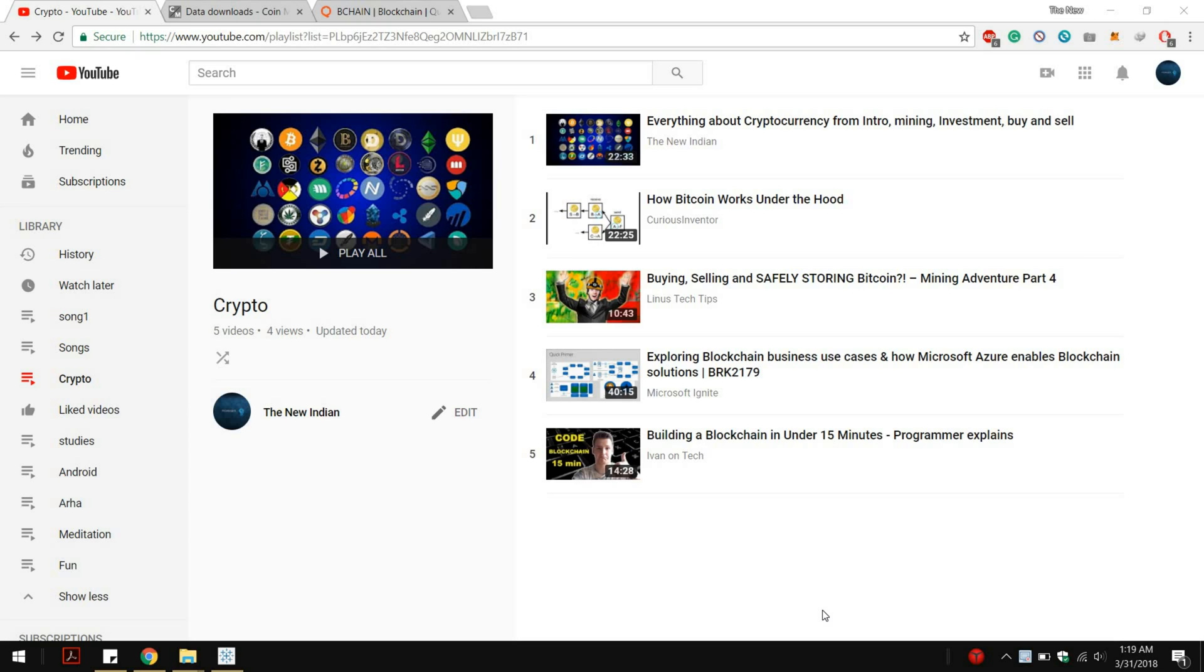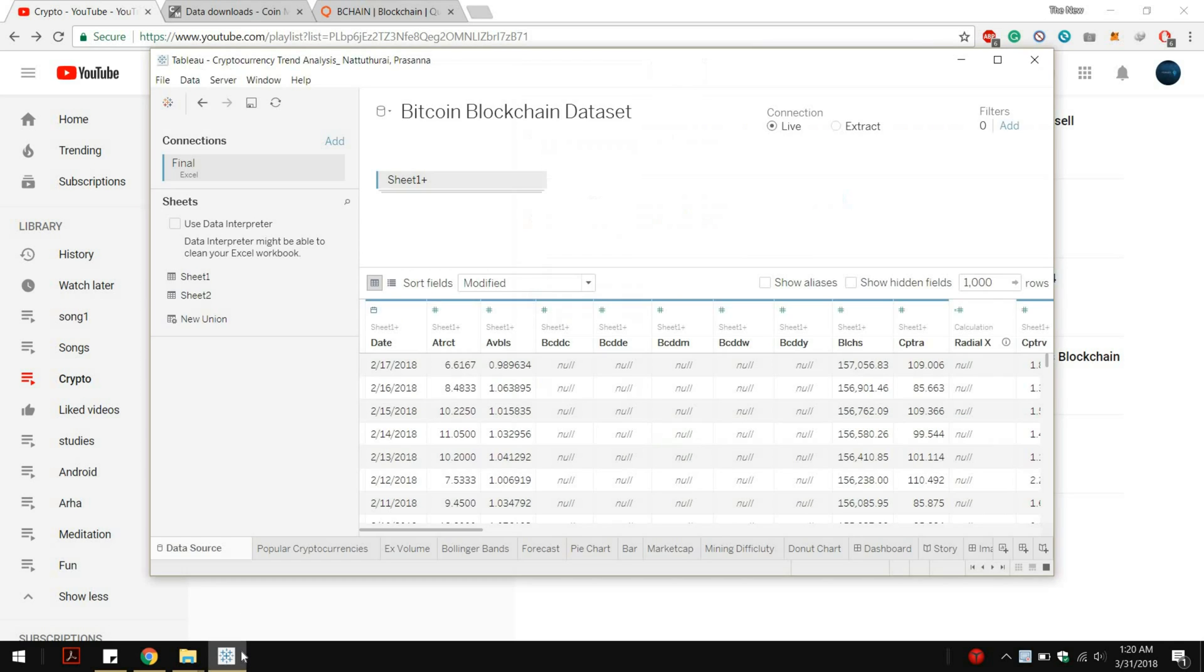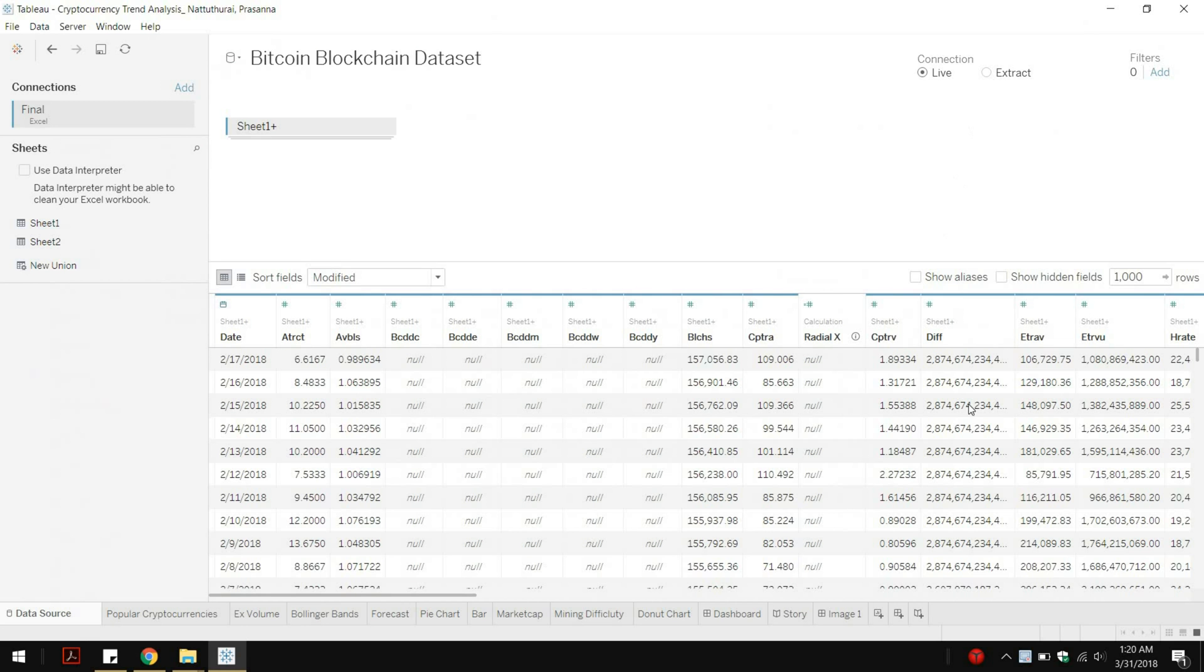Hey guys what's up, it's been a while since I posted my last video. In this video I would show you how to do data analysis of cryptocurrency data set using Tableau, so let's dive in.